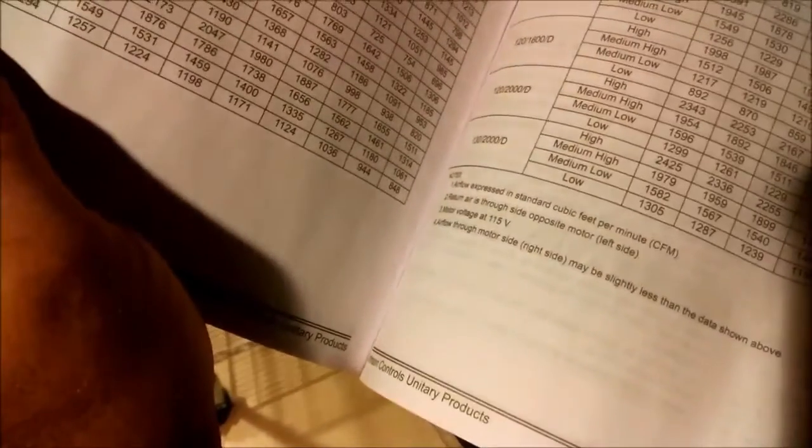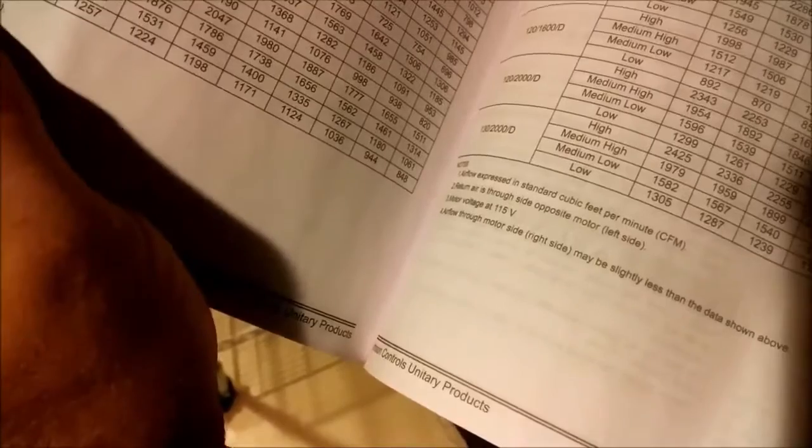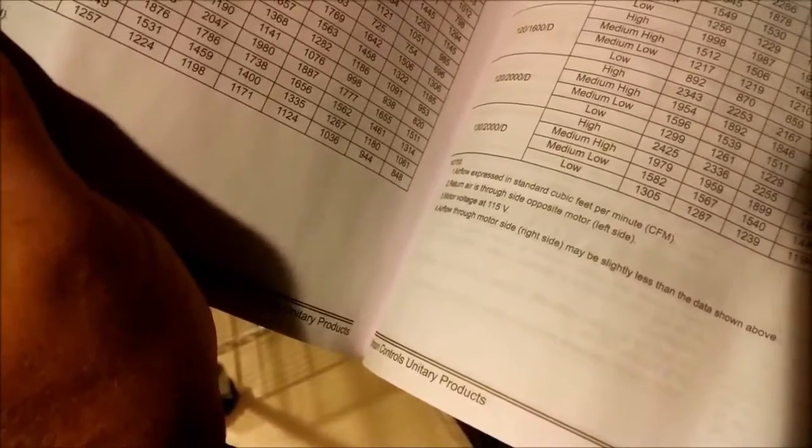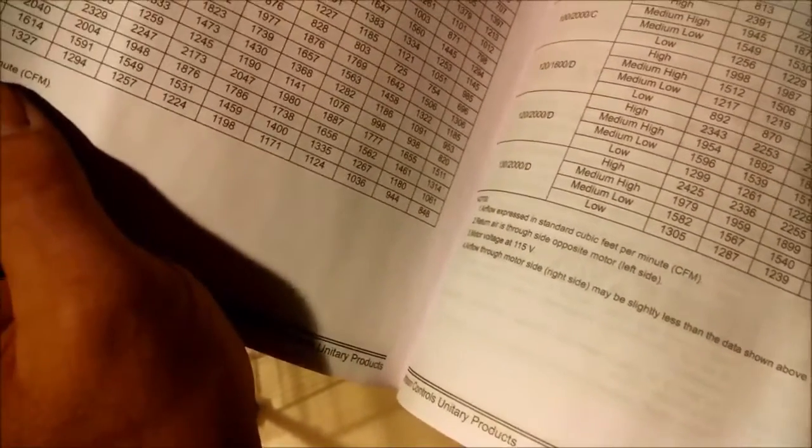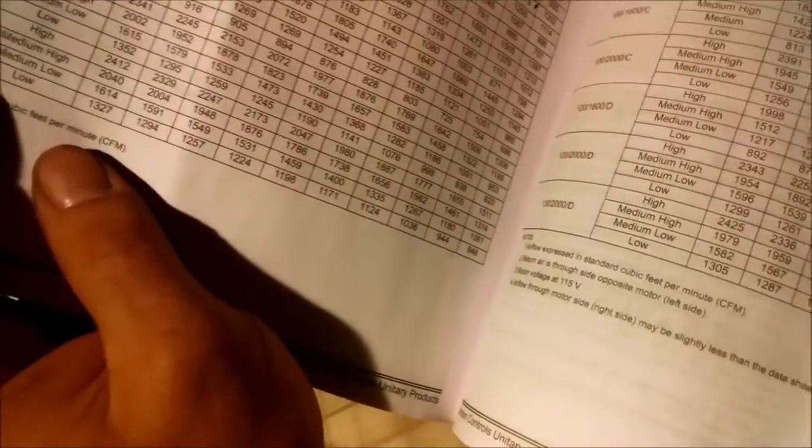Let's see if I can find my blower chart. Yeah, there we are. Left side, right side, and right side static. They got two different blower charts - one for left side and one for right side. Bottom airflow.